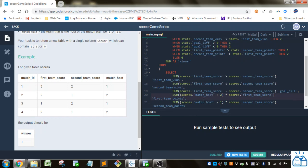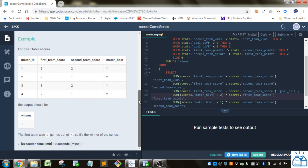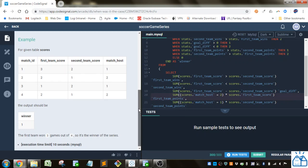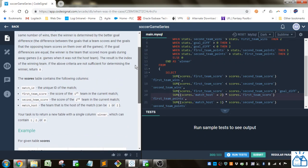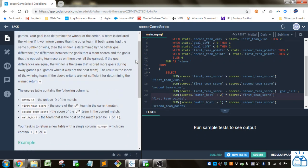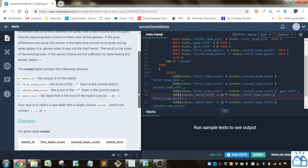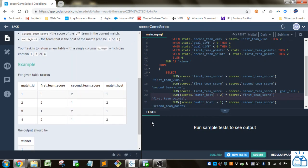And then this looks at if the match was hosted by number two, what was the first team score. So this is the condition that he's looking at: if the goal differences are equal, the winner is the team that scored the most goals during the away game. So if the match host is two, then the first team is the away team, so then you figure out how much of the scores you'll get.